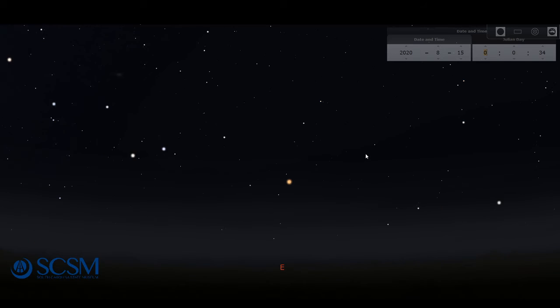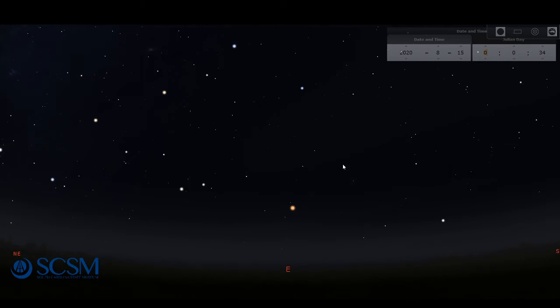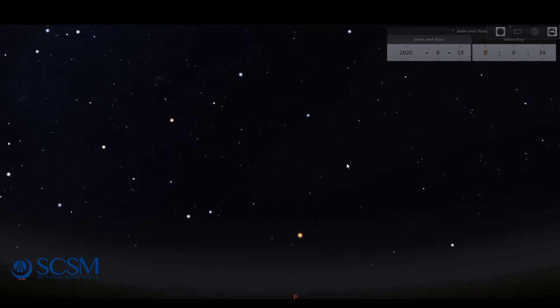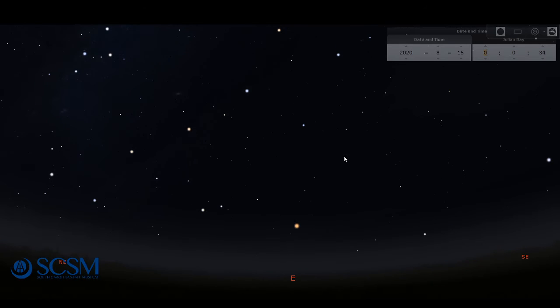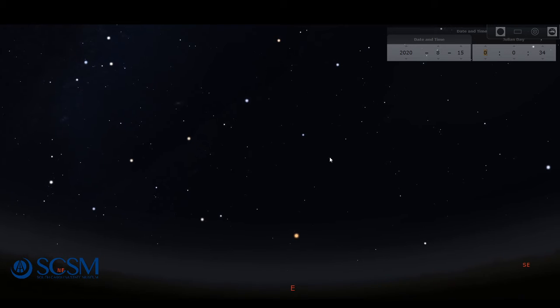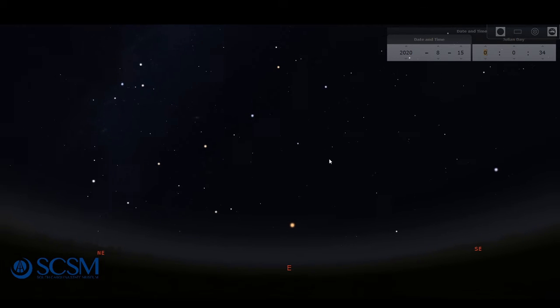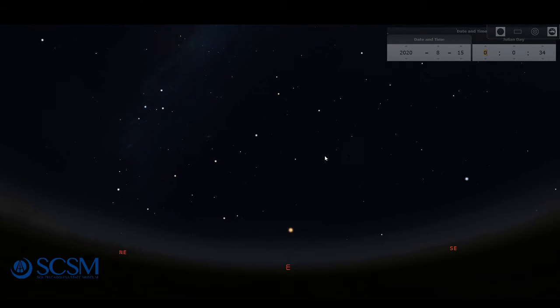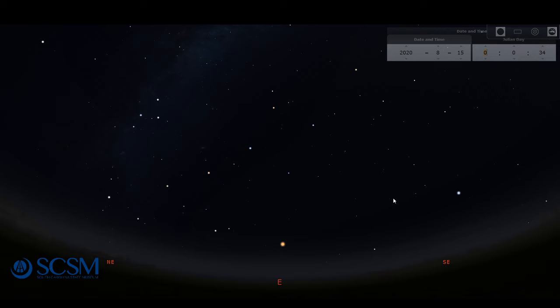And as I reorient us here so we can see more of the sky, August is also well known among stargazers for being a great time to see something called the Perseid meteor shower. Now really you can see meteors any time of the year, but when there's a meteor shower you have a greater chance of being able to see more meteors.